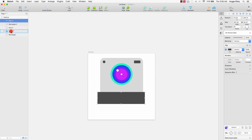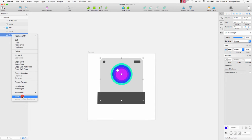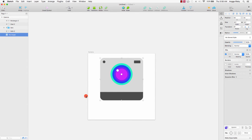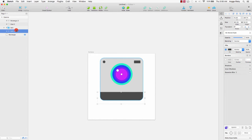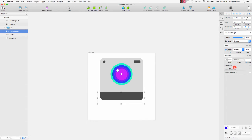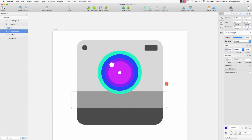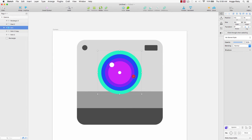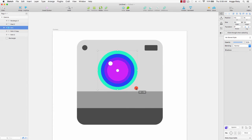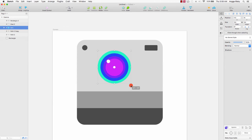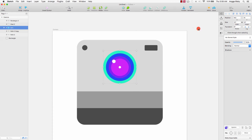We can move it to the bottom, then right-click and merge. Duplicate again, change the color to silver, and resize like this. Then I will make this element smaller and center it again, like this.